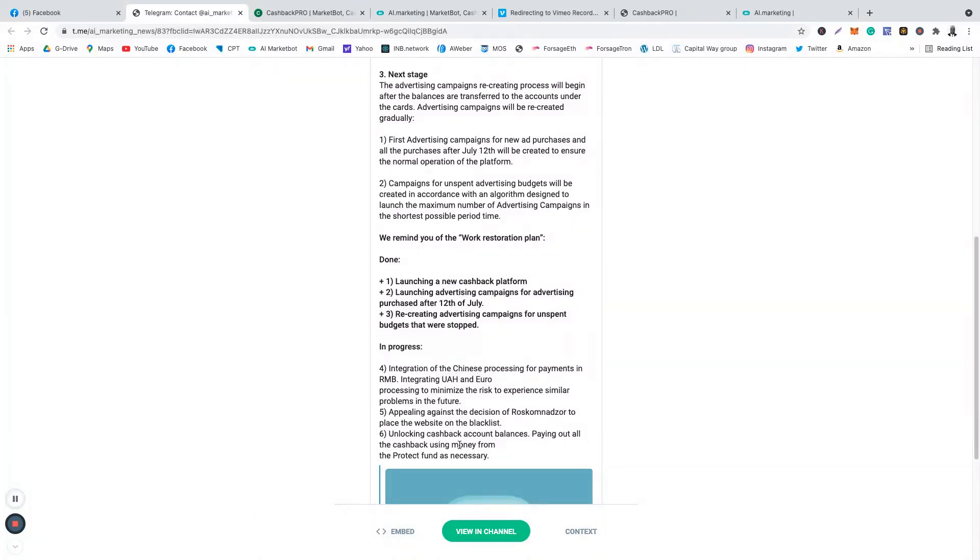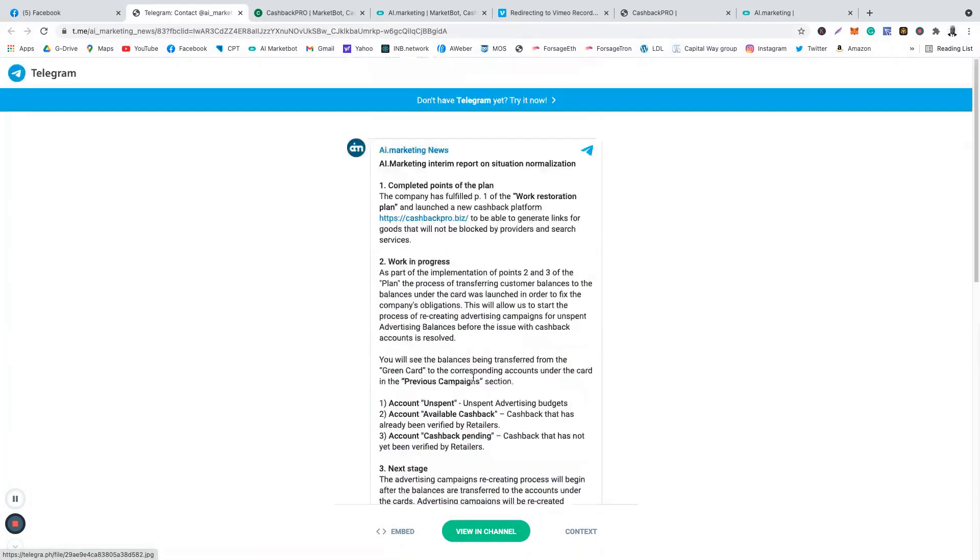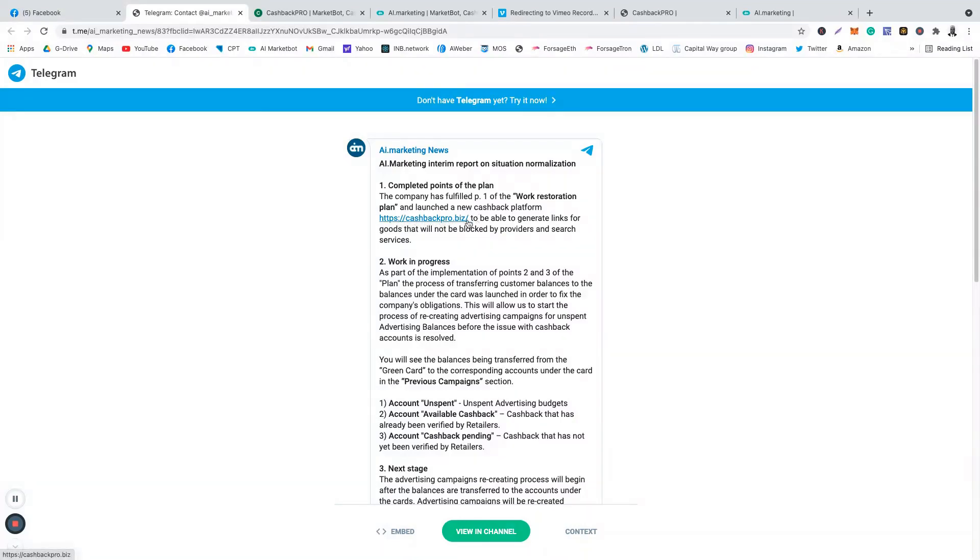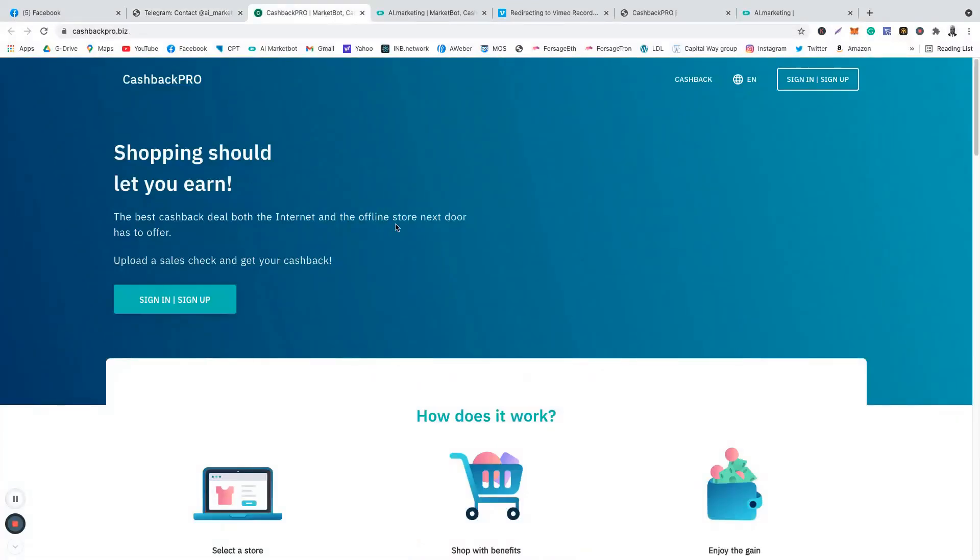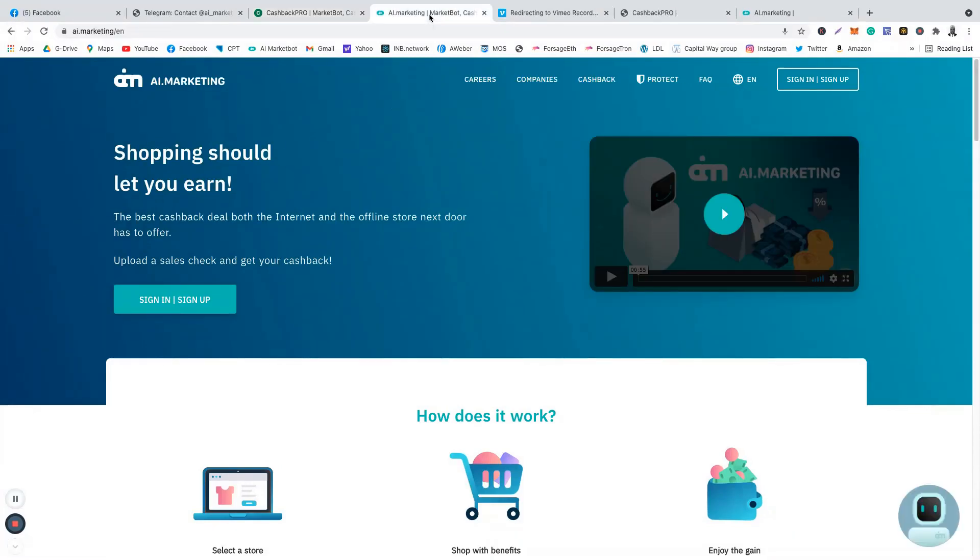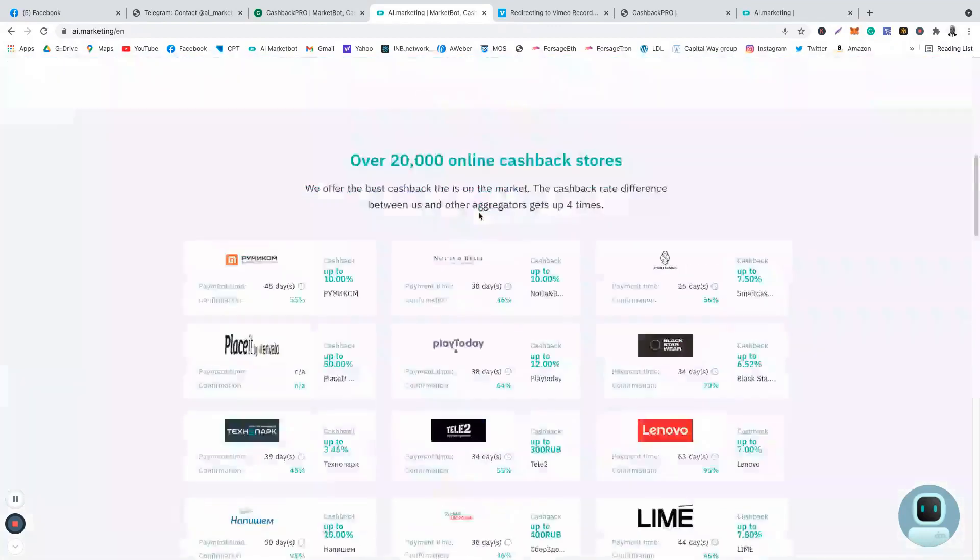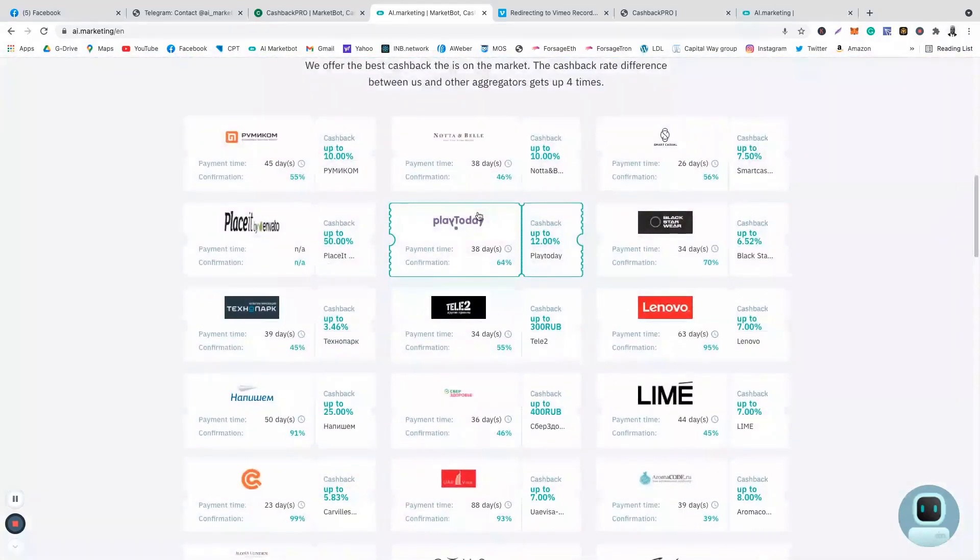Let me quickly dive into this website. They've provided this link for the new platform. If you click on the link, it's going to take you straight into this. You can see that it is now Cashback Pro. This is the new platform, and this one is the old platform. This one is the AI Marketing the one we know, and this is going to be the new platform.